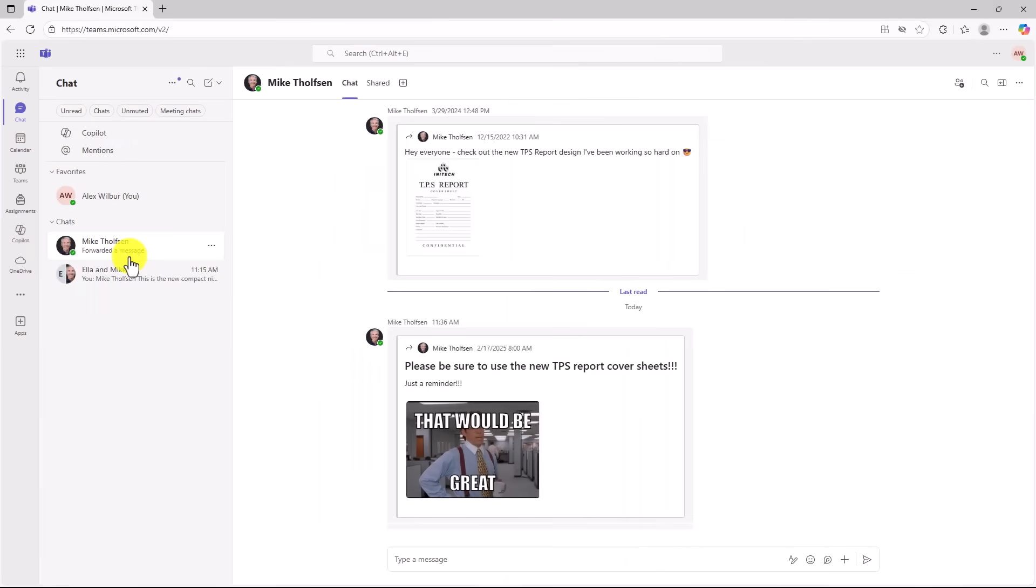And now we'll switch over to Alex and show what that looks like. Okay, I'm signed in as Alex and there we go. There's the message from Mike. Please be sure to use the new TPS report cover sheets.